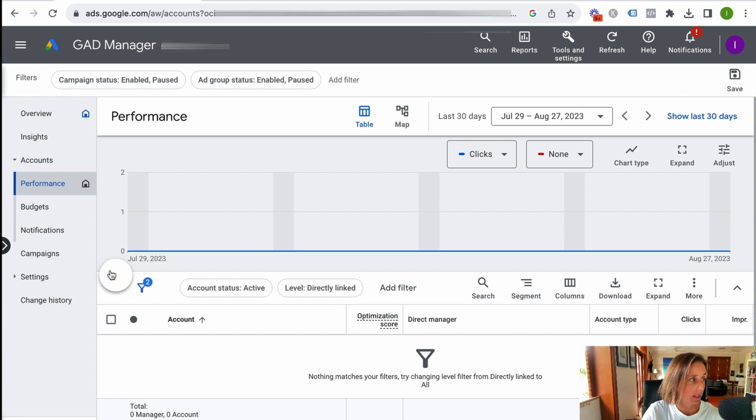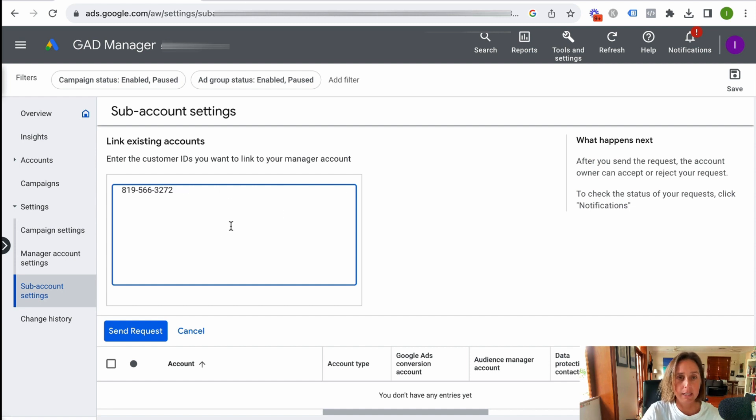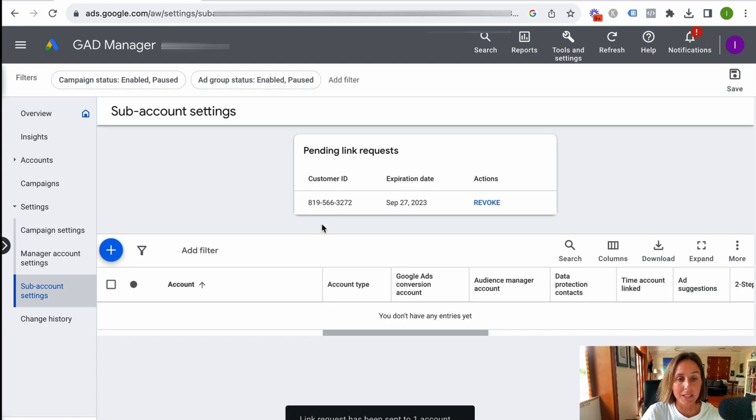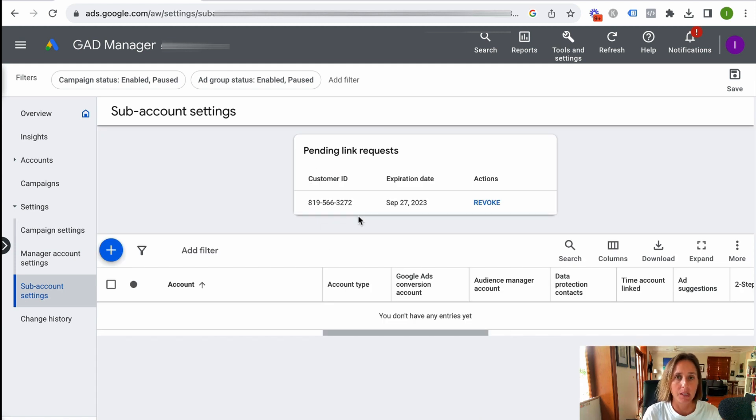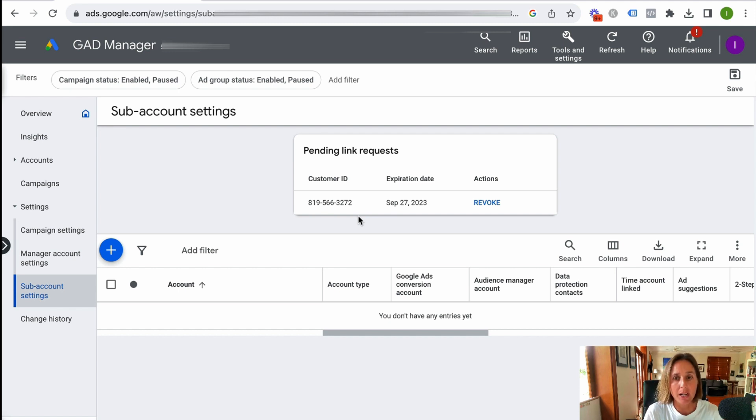So we go here and we go link existing account, and that's when I put in my client ID number. Here is this client ID number, and I click send request. And then you'll see a pending link request. So now what I need to do is I need to go into this client account or my own account in this particular situation and approve that request.